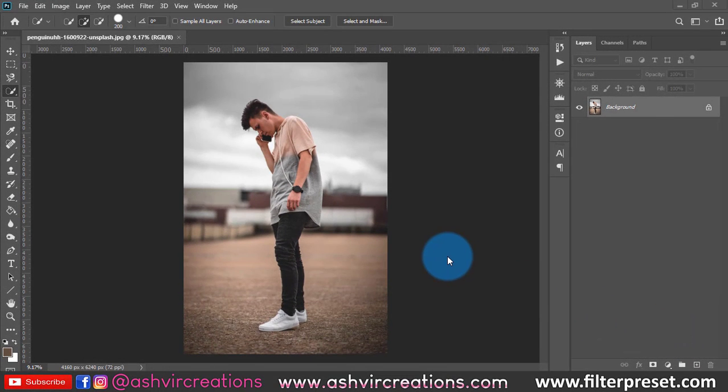Welcome to our 10th lesson on adding or changing a background in your photograph. This is our second week where we're going to learn how to change the background.